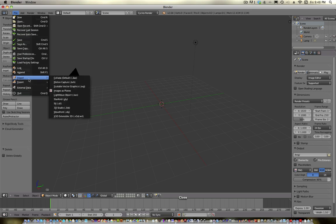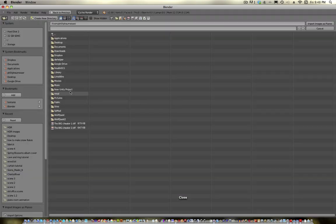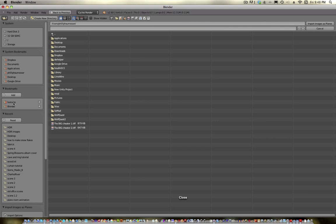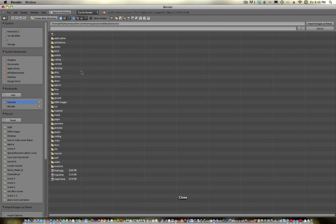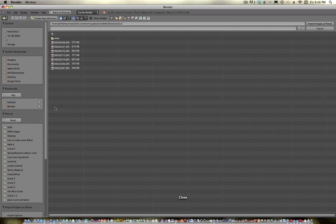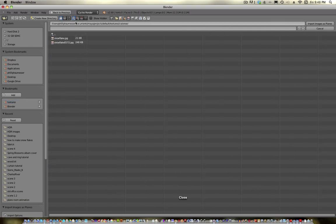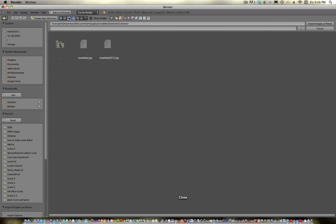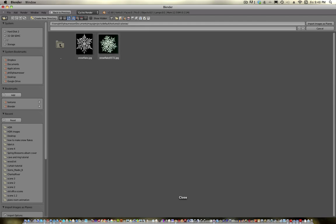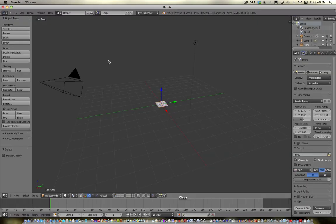And go to Import, and Image as Plane. I just Googled Snowflakes and came up with, found these snowflakes on a blog. I'll see if I can post the link. But I was looking for just a white snowflake with a black background, so I could kind of key it out, in other words.